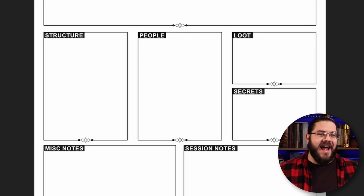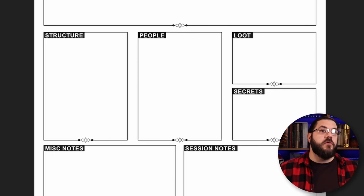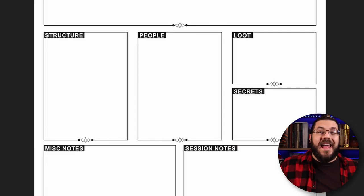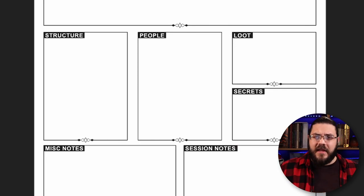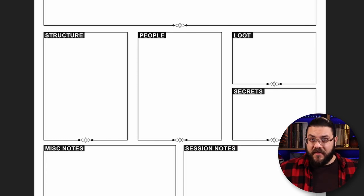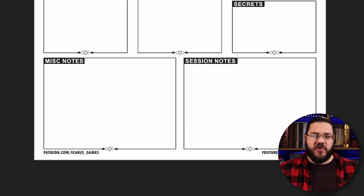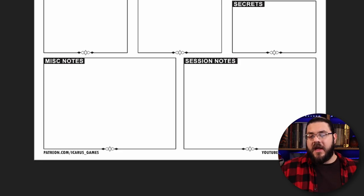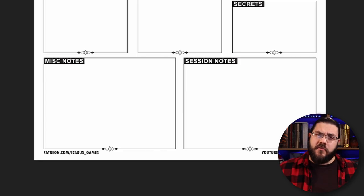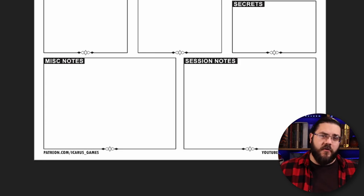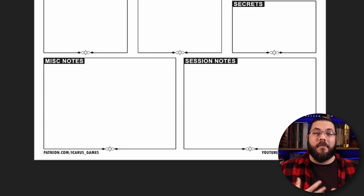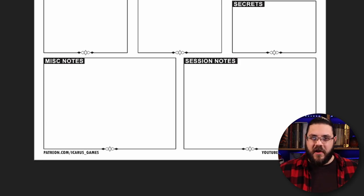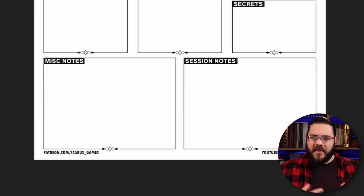Then we have secrets: anything that the players don't know about but that you need to be aware of so that you can drop hints or start sowing seeds for future sessions. And then at the bottom we have a box for just any notes that don't fit anywhere else, and then we have the session notes. This is to use at the table while you're running the adventure just to keep a track of what has happened. So you can use all this information and build upon it after the session, maybe expand on your notes, use it to plan your next session.